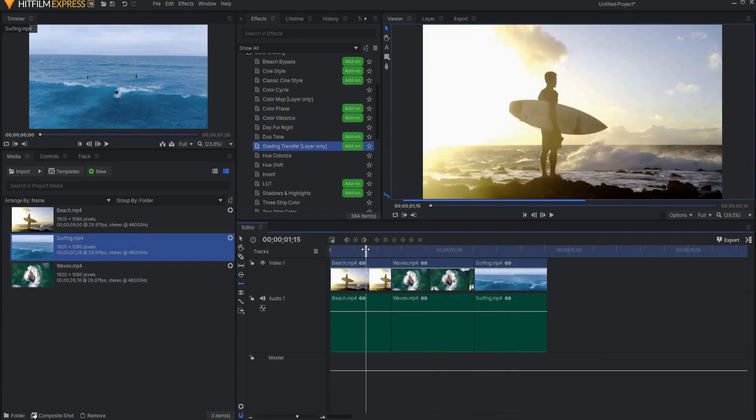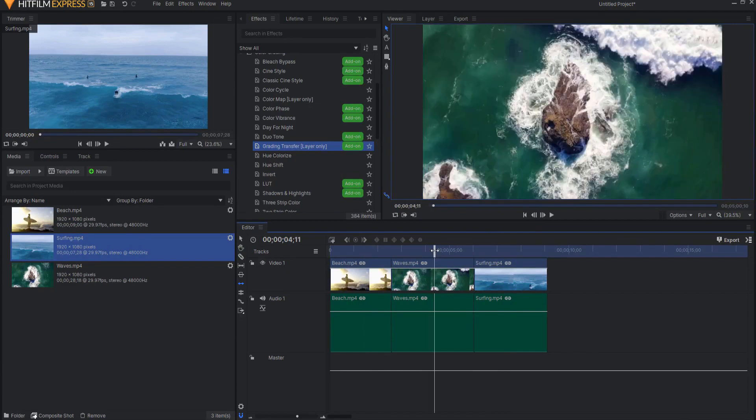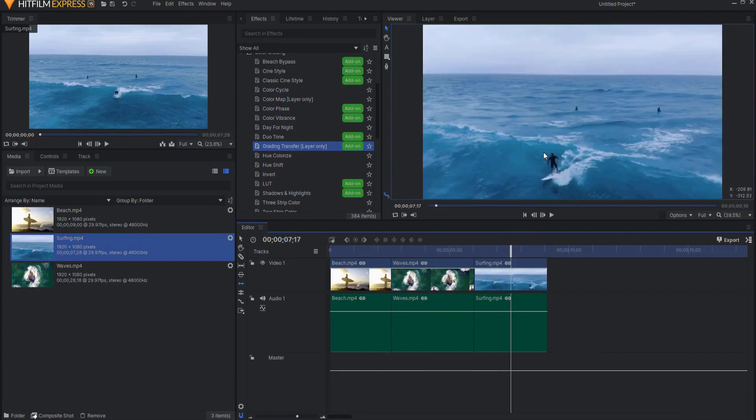So what I want to do is I want to take this orange and yellow shot, this green shot, and this blue shot, and I want to match them so that they all look the same, and they all look like they belong together.